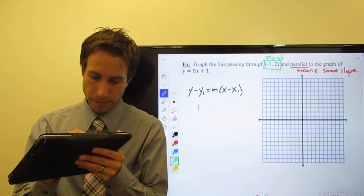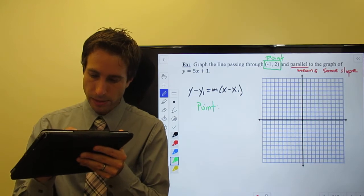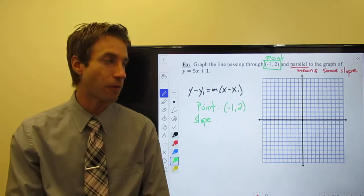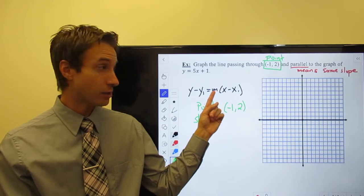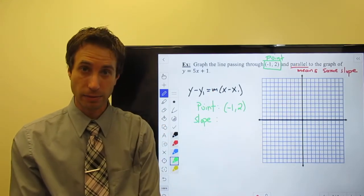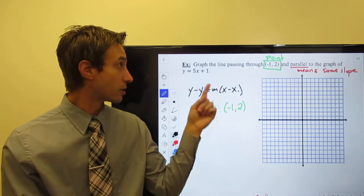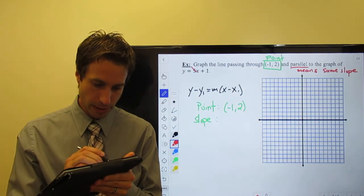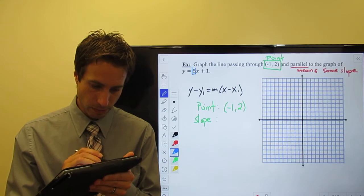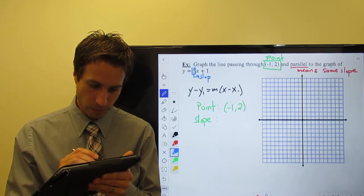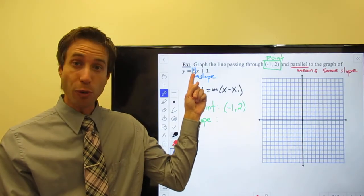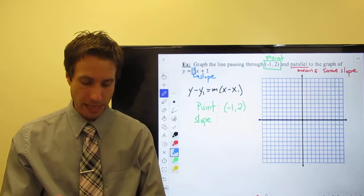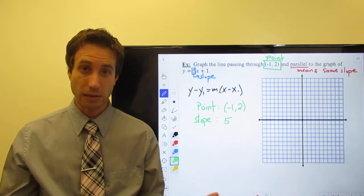Let's do the point first. My point is negative one, two. Now I need a slope. I need my slope to be parallel to the given line. What's the slope of that line? It's five — that right there is the slope. So if five is the slope of the given line and I need a line that's parallel, my slope also has to be five. What makes lines parallel? They have the same slope.